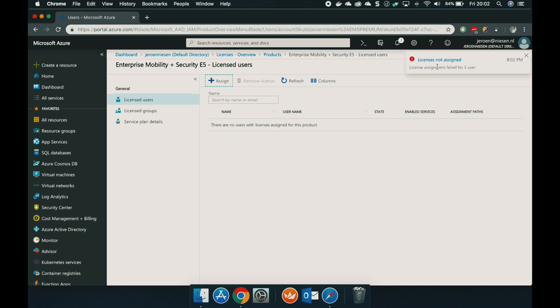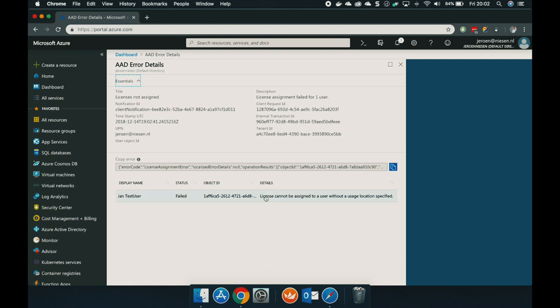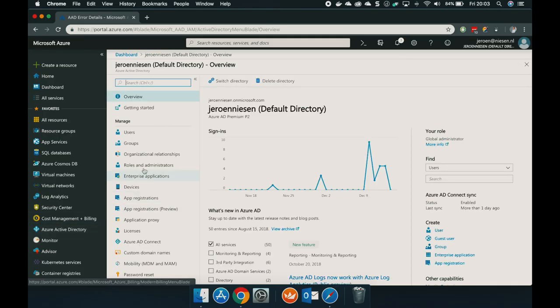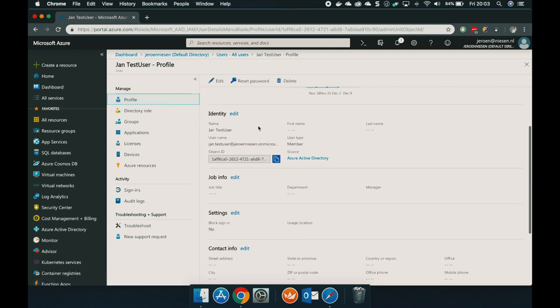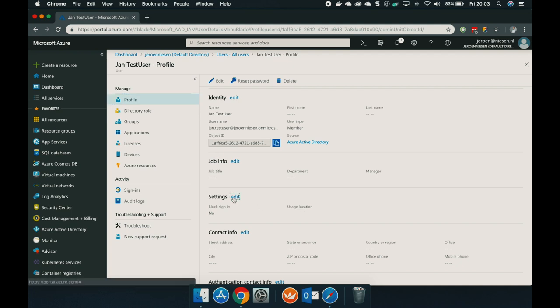What you see is that there is an error: license cannot be assigned to a user without a usage location specified. In this case, I created this user and I have not specified what the usage location is for this user. So in order to specify it, let's go to the Azure Active Directory, go to the user, and here at settings, we have the usage location. As you can see, it's currently empty — we need to fill that in.